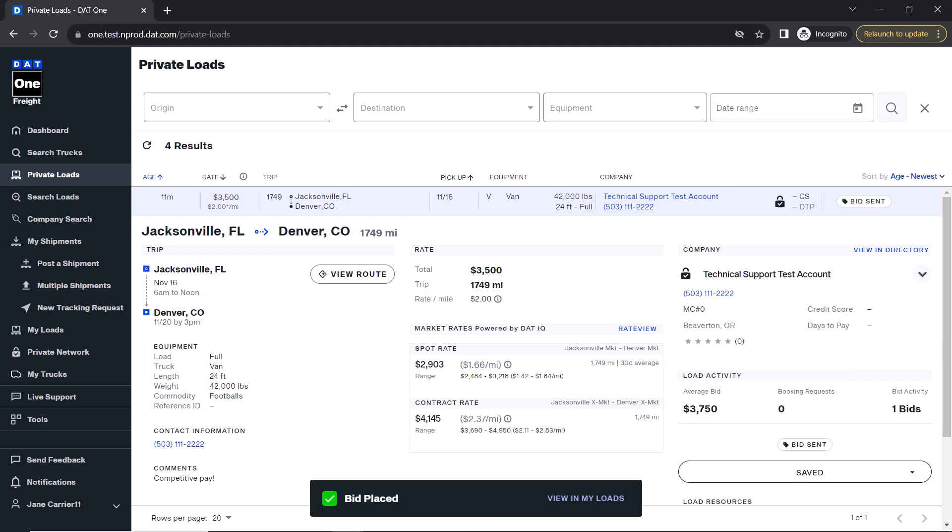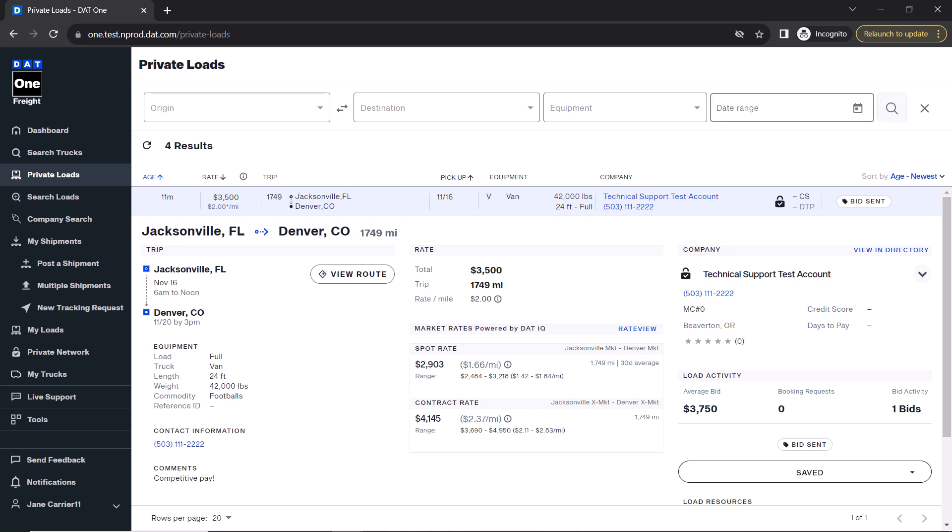At this point, the broker can accept your bid and send you a rate confirmation or they can reject your bid, allowing you to bid up to four more times. They may also counter your offer with a new offer of their own.